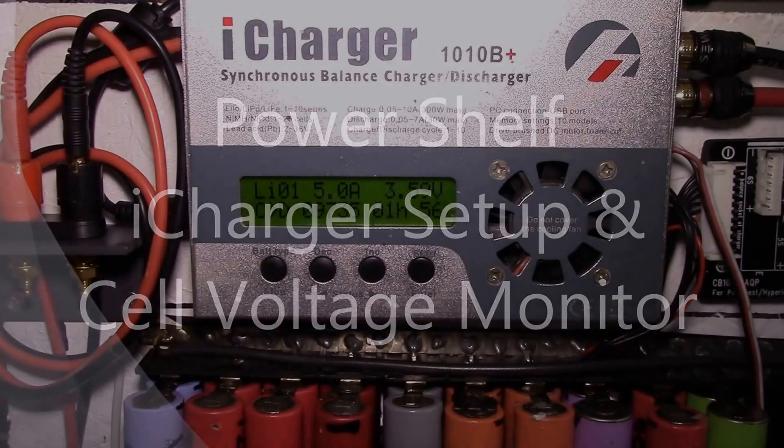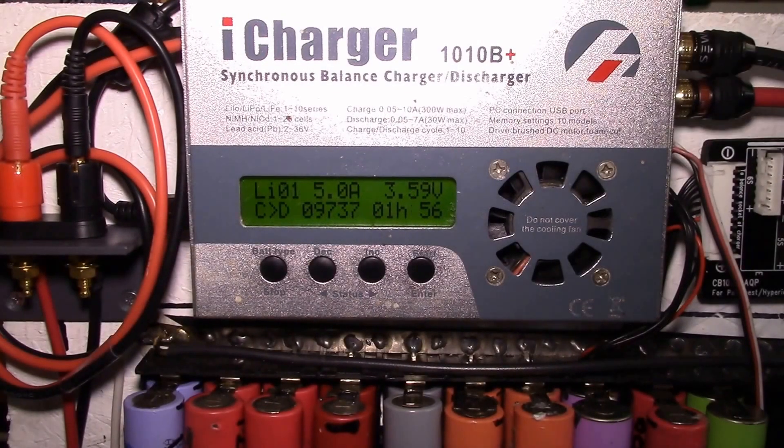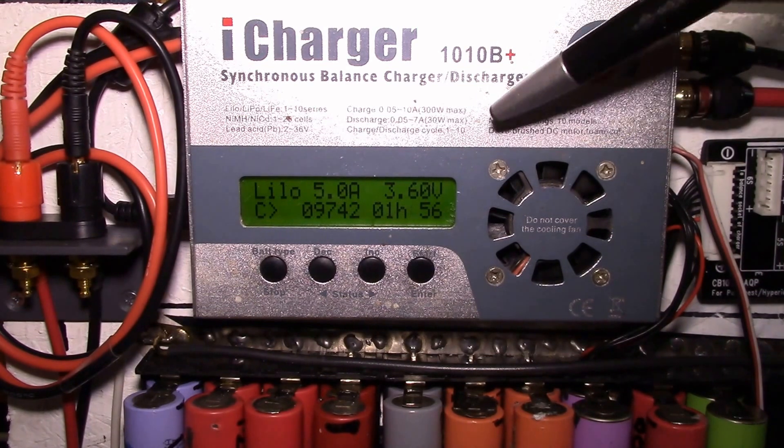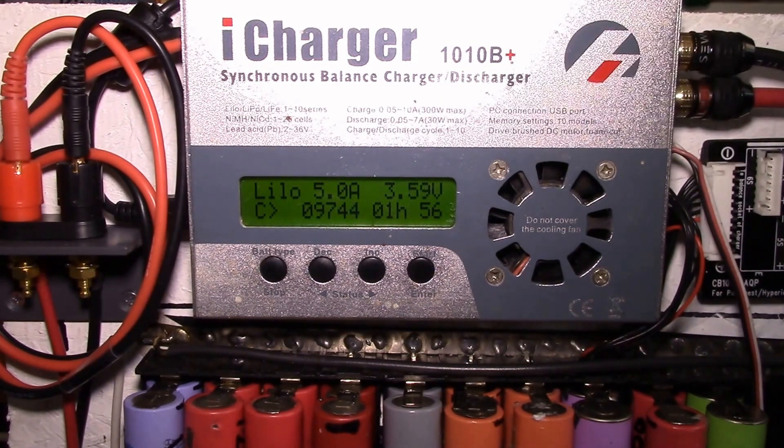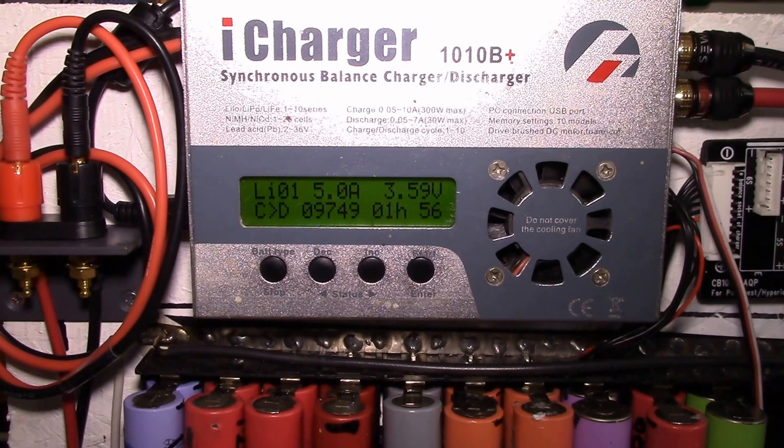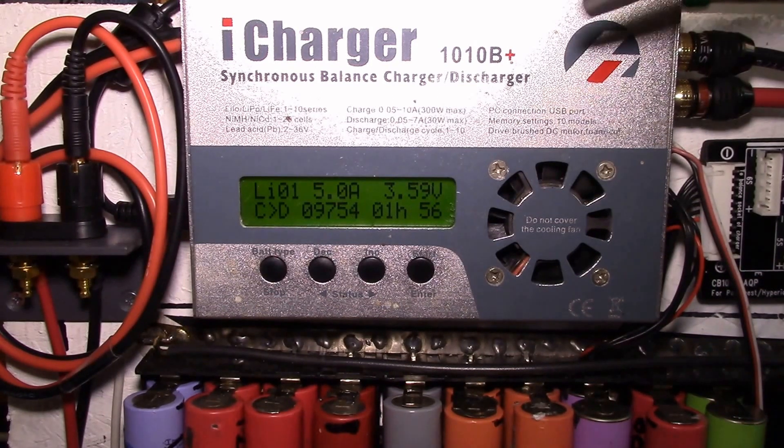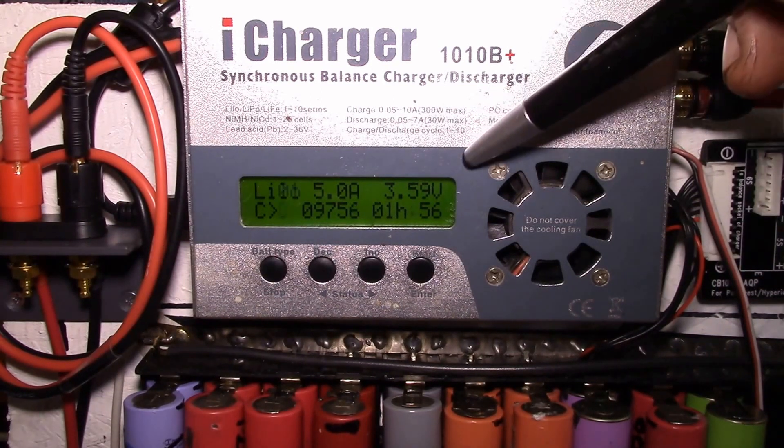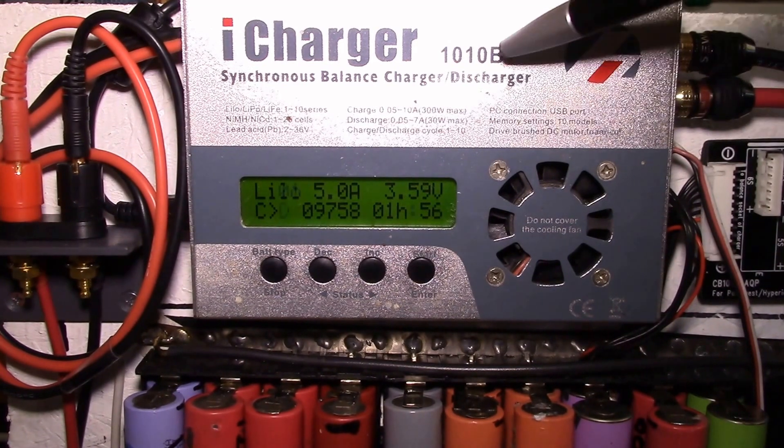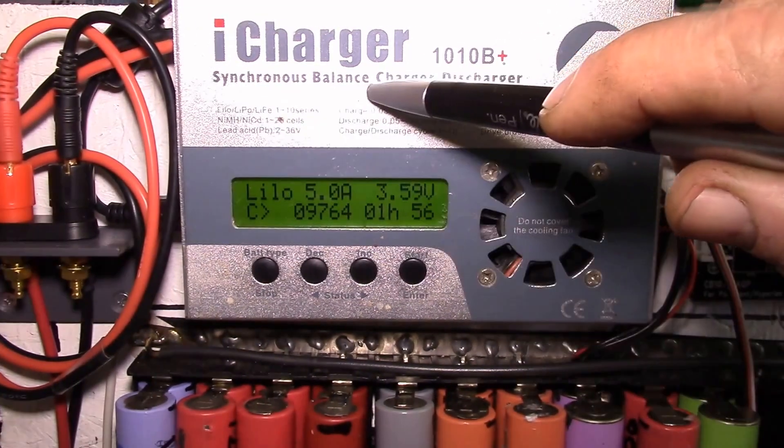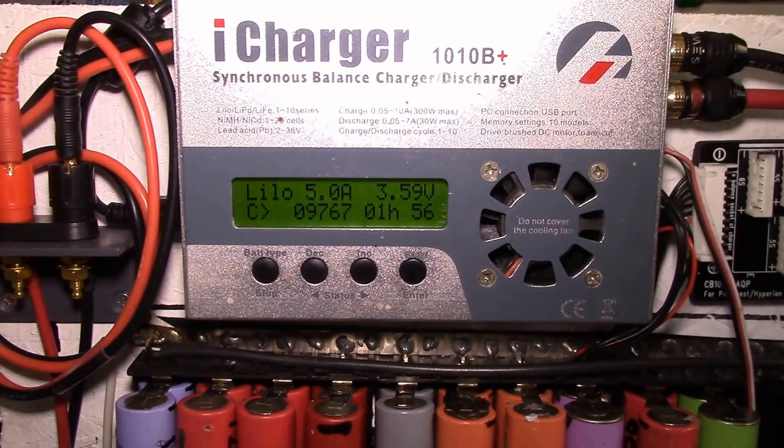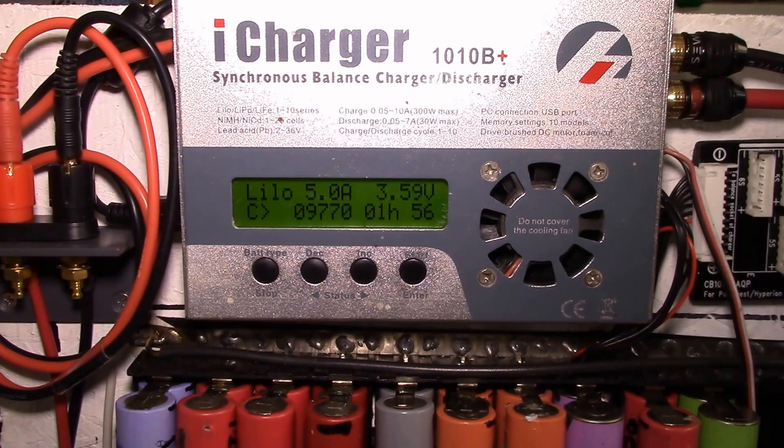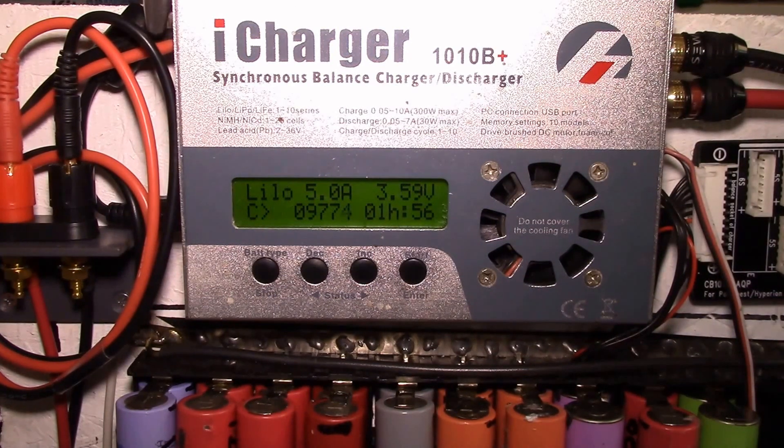Good morning YouTube, running another discharge test this morning. I wanted to mention a little bit about this iCharger and how I have it set up to work off of the 4S lithium ion pack I have down below.